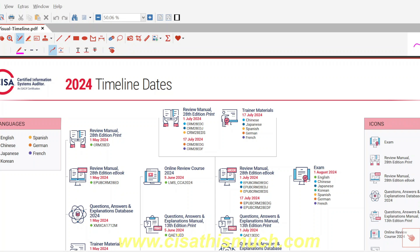Hello everyone, welcome to this video. This is Aditya, and this is my second video — the second part about the changes expected from the 1st of August. We have already discussed some of this in the past, so if you haven't watched that earlier video, I'll share the link in the comment section. There I explained what percentage of change is expected from the new syllabus and all those things.